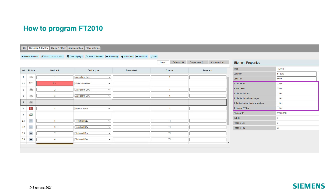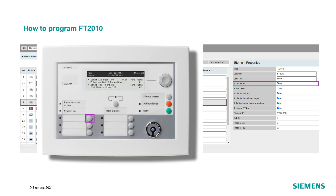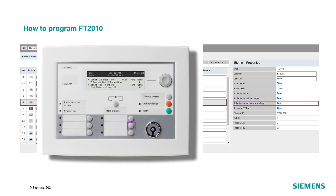For the FT2010, several functions can be added in the Element Properties tab. The function List Faults indicates all faults of the fire panel when the left top button of the FT2010 is pressed. List Isolations shows all isolations of the fire panel with the left button in the middle. The function List Technical Messages displays all technical messages with the top button on the right. With the function Activate/Deactivate Sounders, the user is able to deactivate or activate the sounders in case of an alarm when the right button in the middle is pressed.